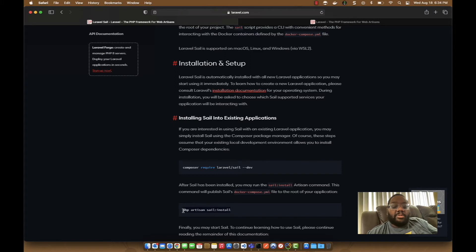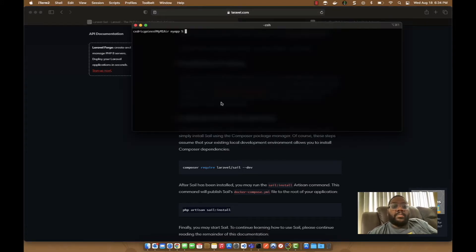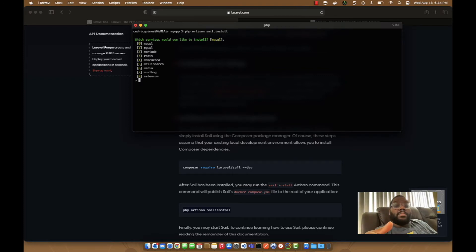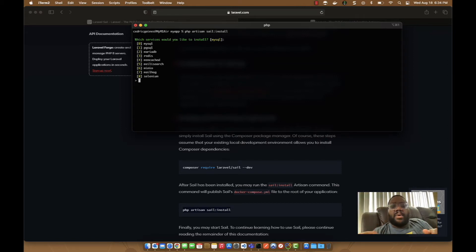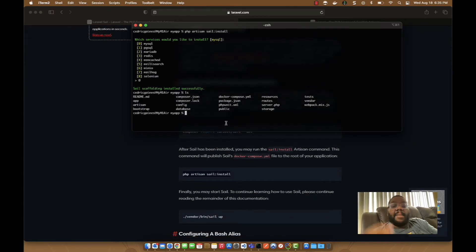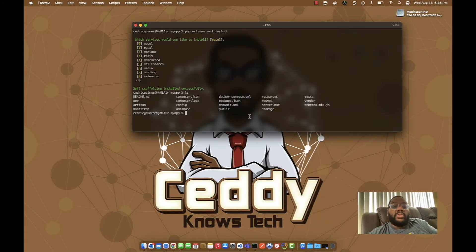The next command to run from the project root is the `php artisan` Sail install command. Paste it in and it will set up everything for Laravel Sail for this particular project. You'll be prompted to choose which services you want to install — MySQL, Selenium, Mailhog, and others. For this demo I'm just selecting none (zero), but you can add others as needed.